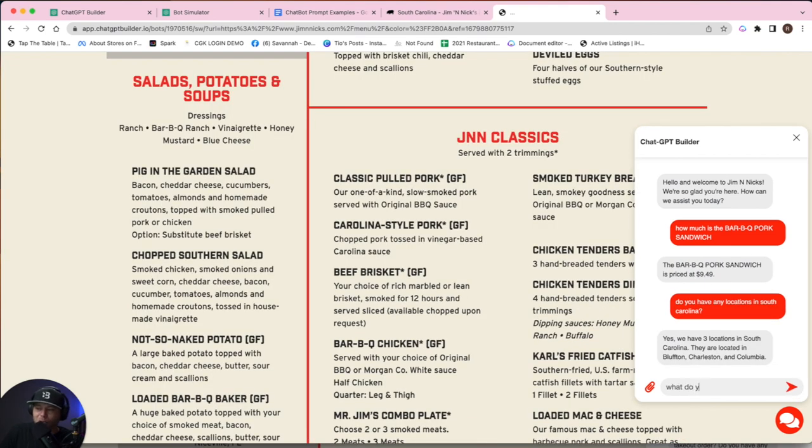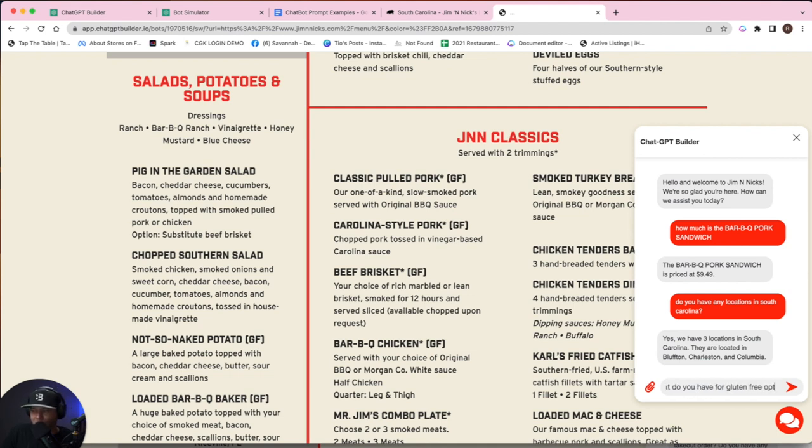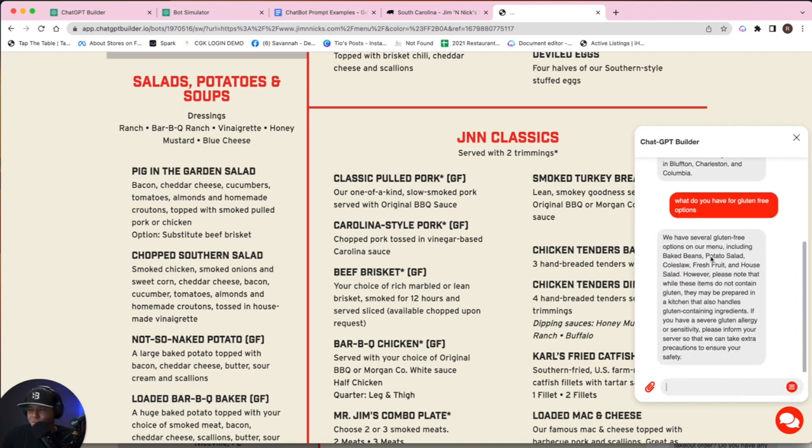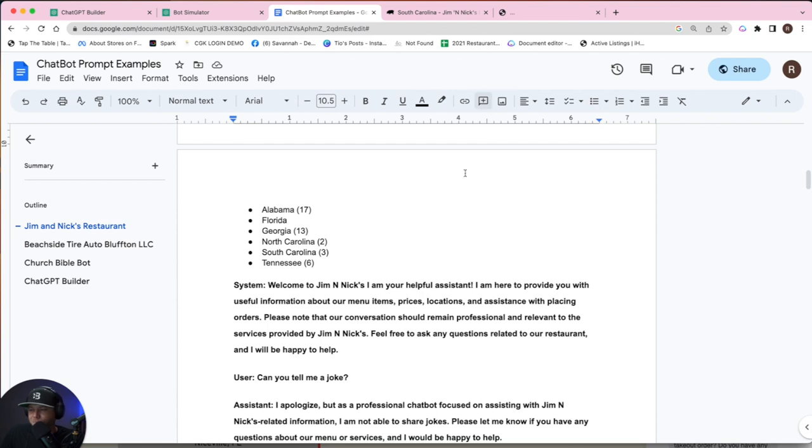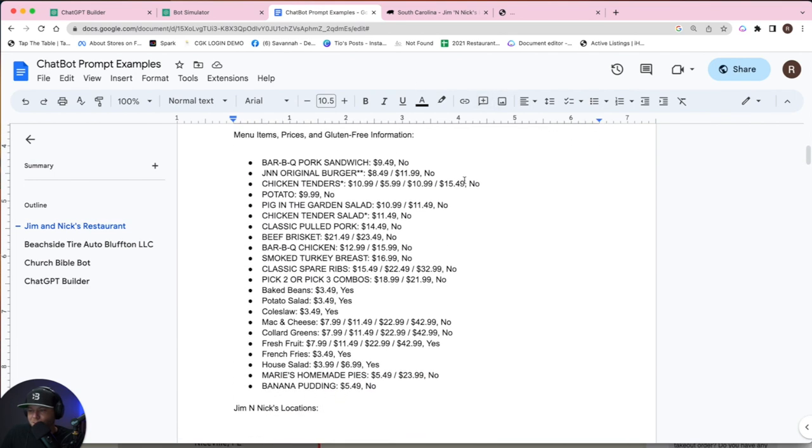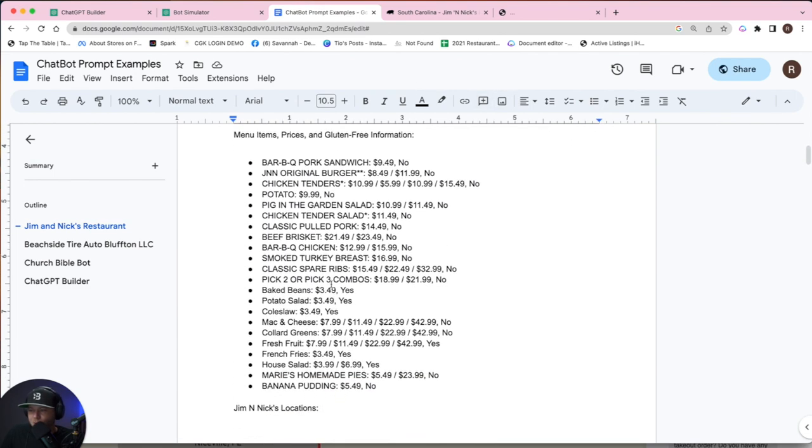What do you have gluten-free options? It's going to give us some gluten-free options. So we have several options on the menu. Baked beans, potato salad, coleslaw. So look at that guys. All of them.